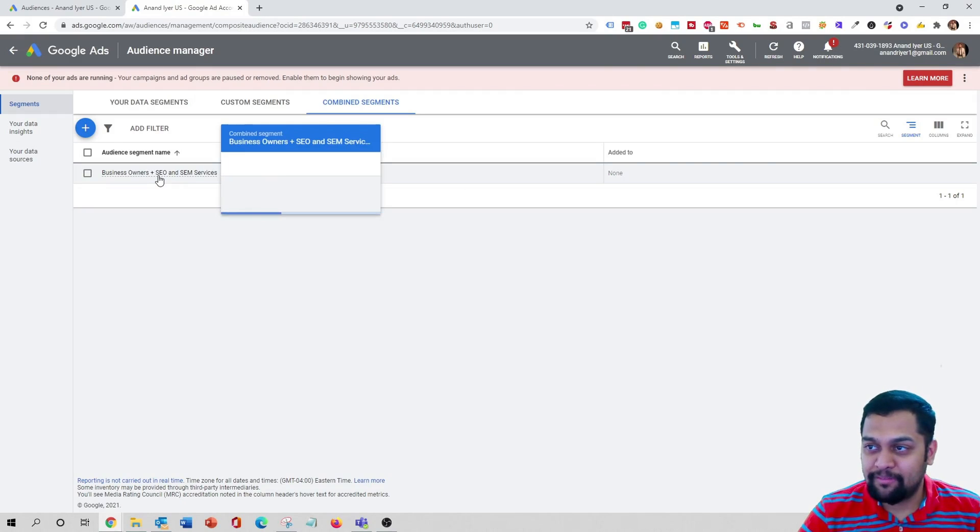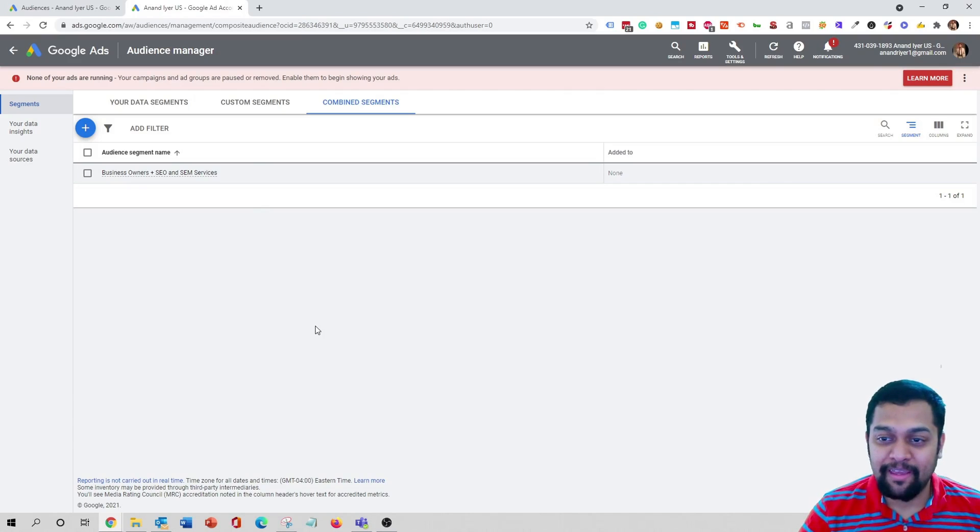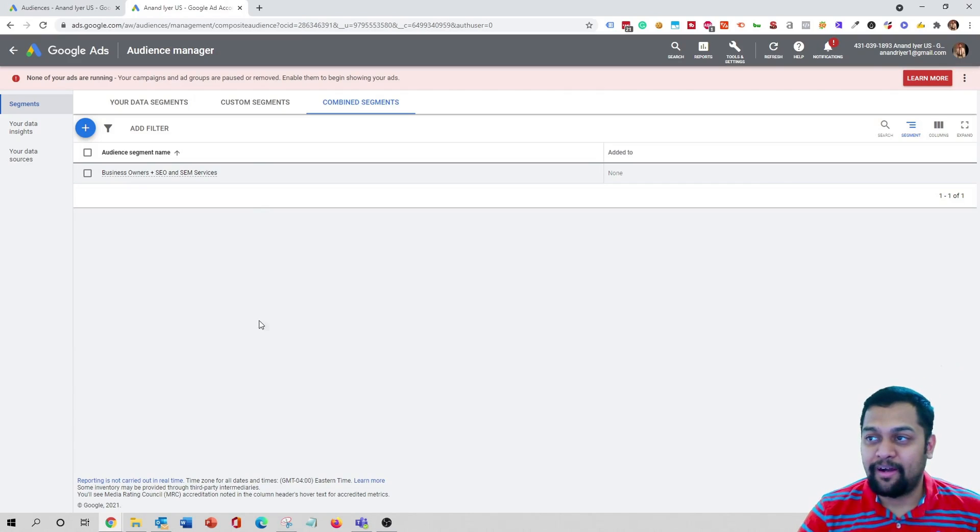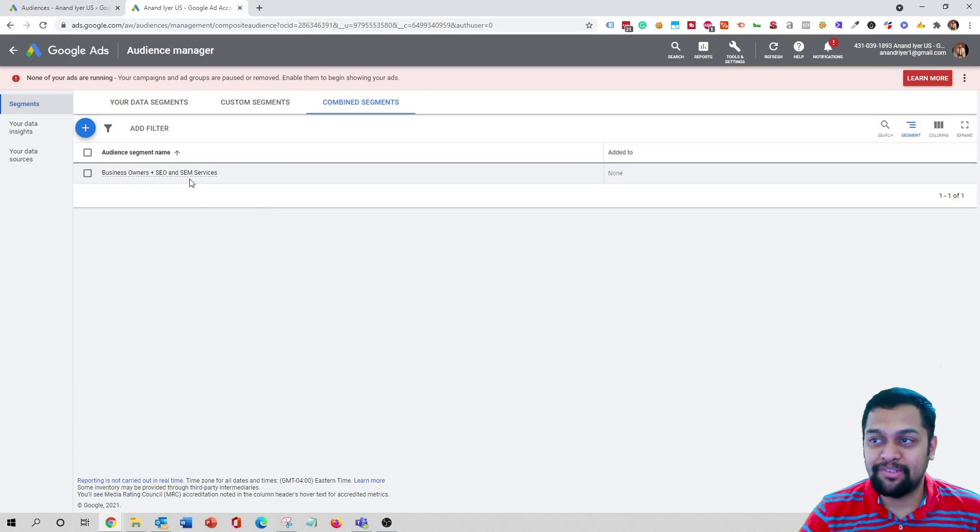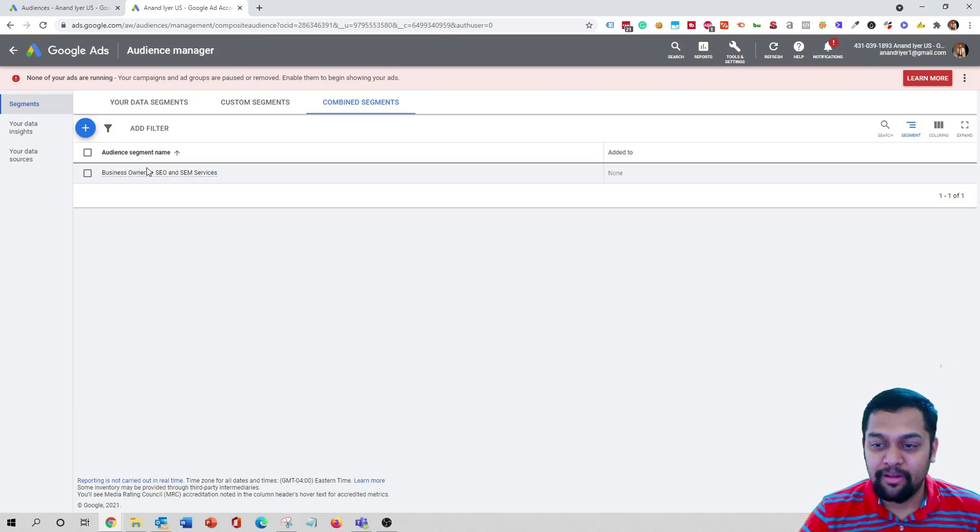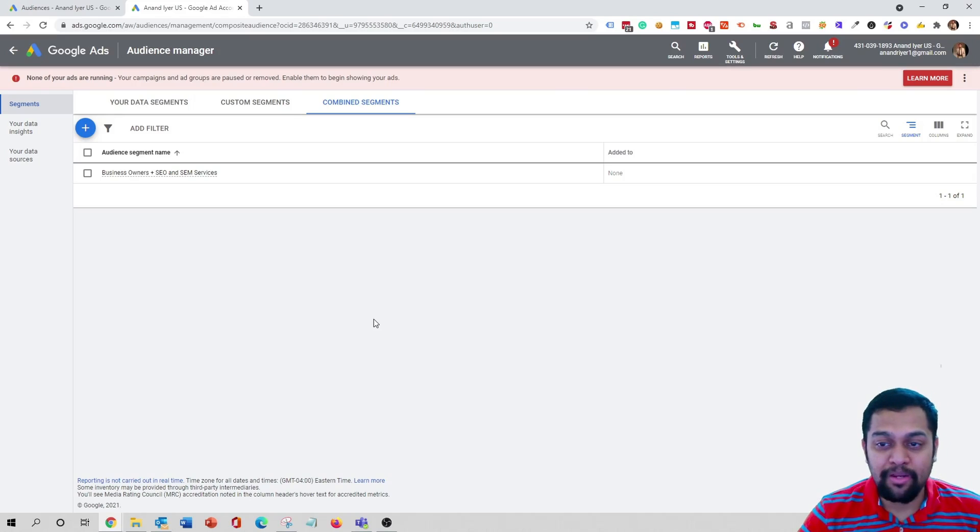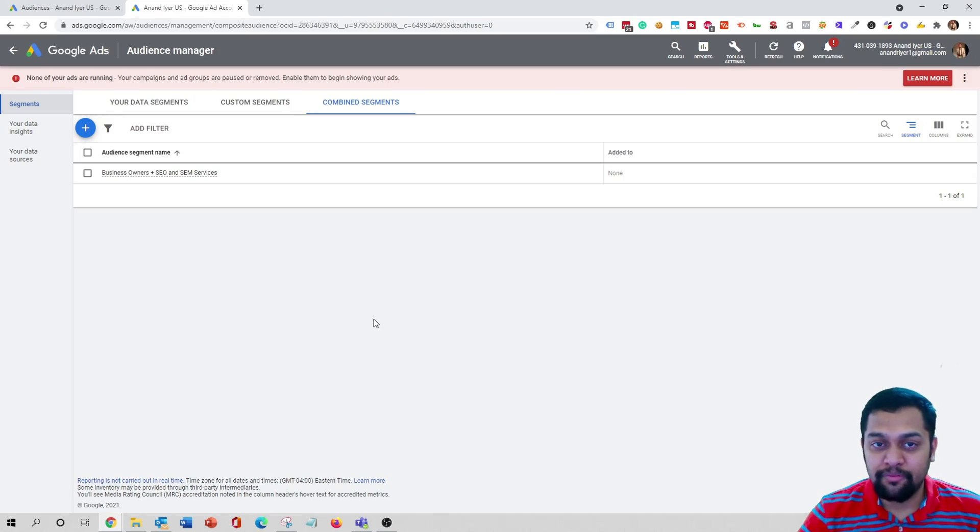Awesome, so I have this combined audience ready. The next time when I create a campaign I will simply select this audience and I will go from there. So that's pretty much it guys in terms of what is combined audiences and how you can use it for your Google Ads.